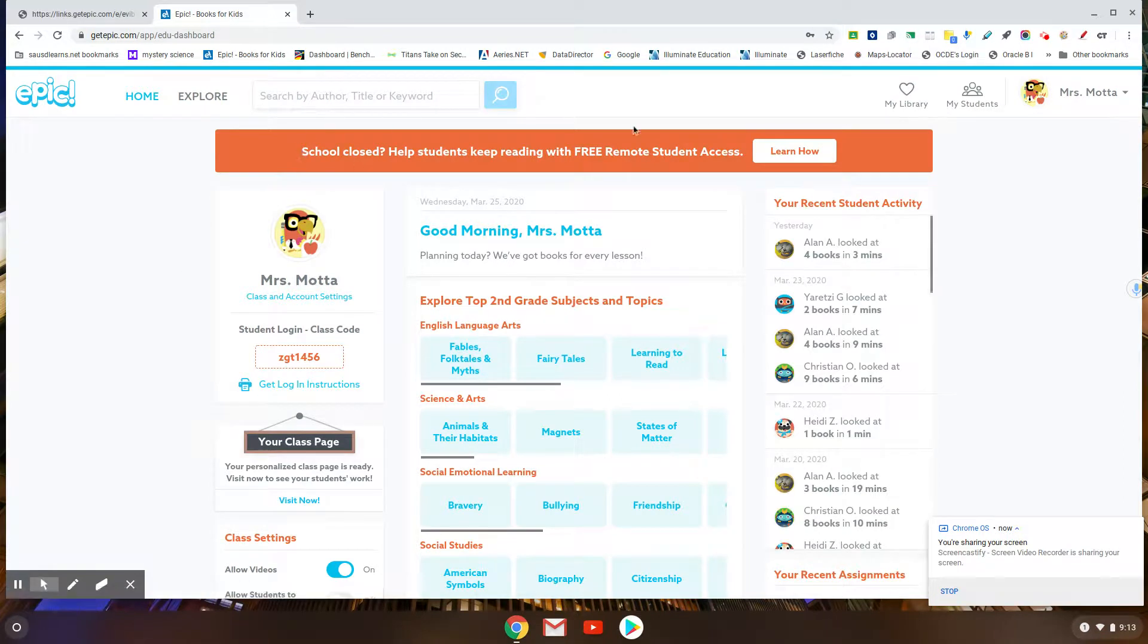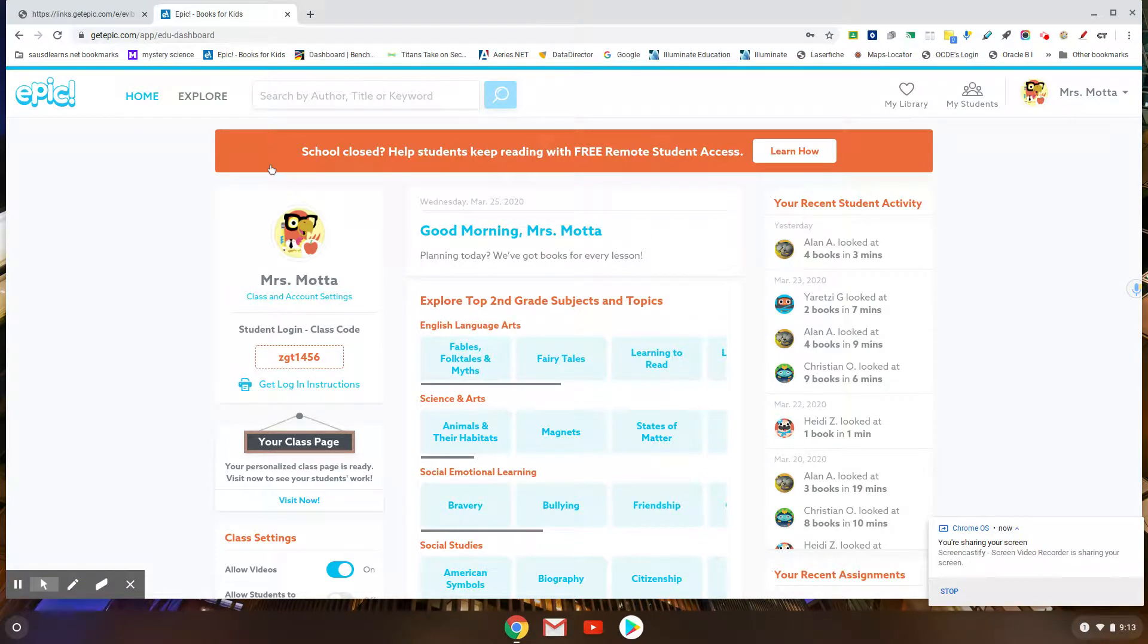I want you to notice that right here at the top it tells me that while these schools are closed, everybody can have free access.